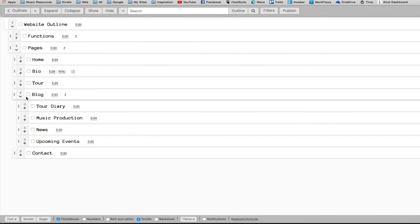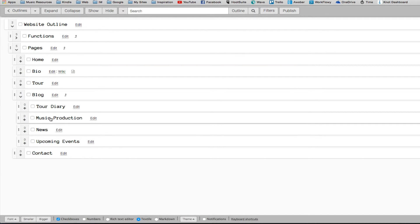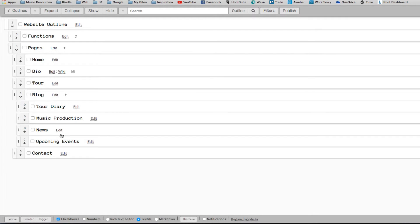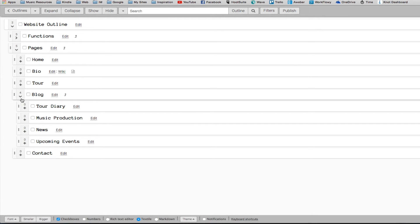I've got some categories here. I've got Tour Diary, Music Production, News, and Upcoming Events.